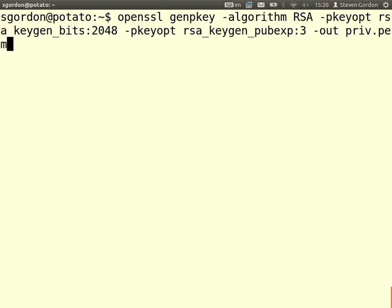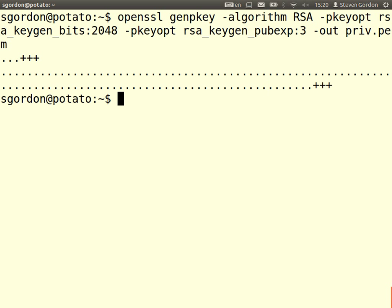It takes about one second to generate. What it did is it chose the two prime numbers P and Q — it chose large random numbers, then tested if they're prime. If composite, it tries another large random number. After multiple tests there's high confidence it will be prime. Then it calculated N, the totient of N, selected an E, calculated D, and saved those values in a file.